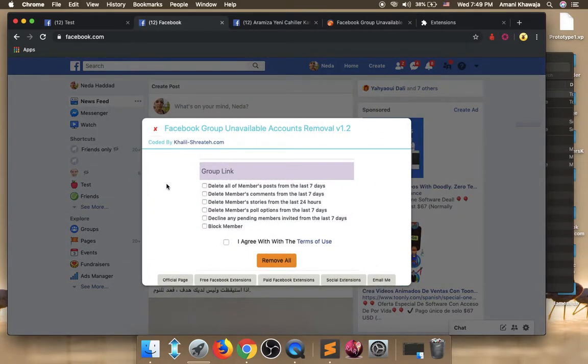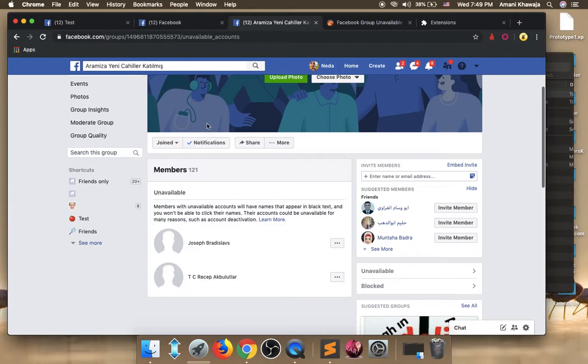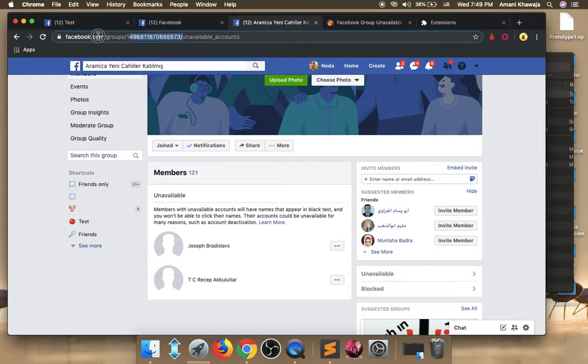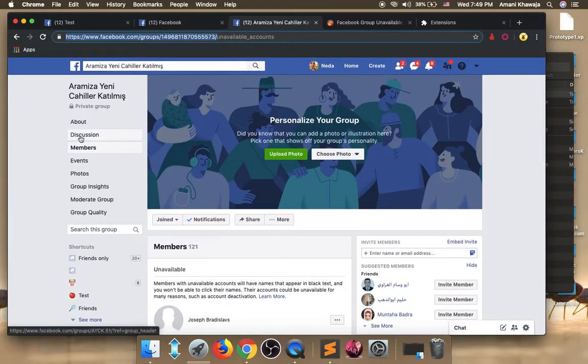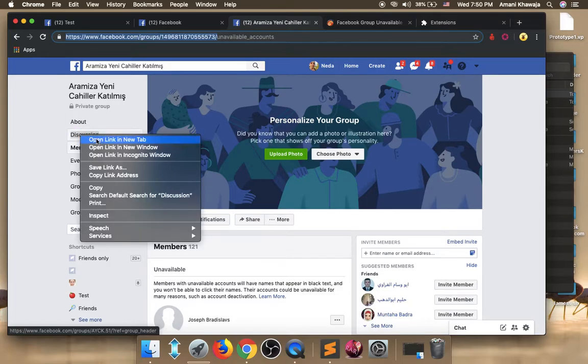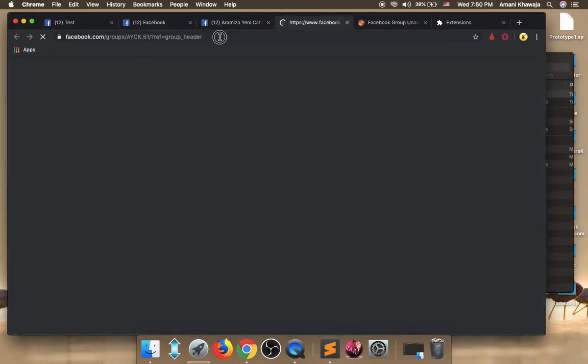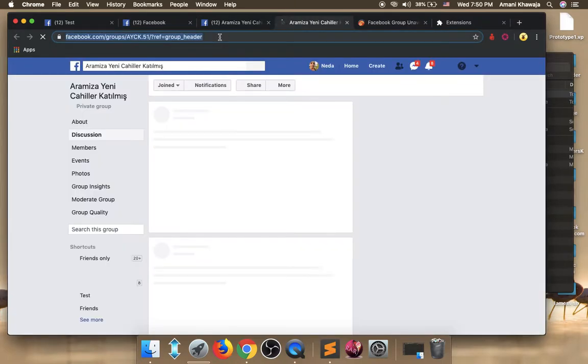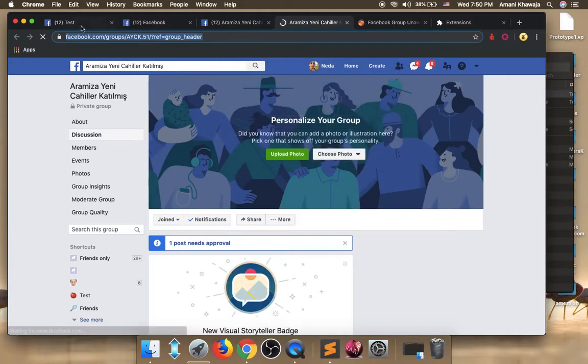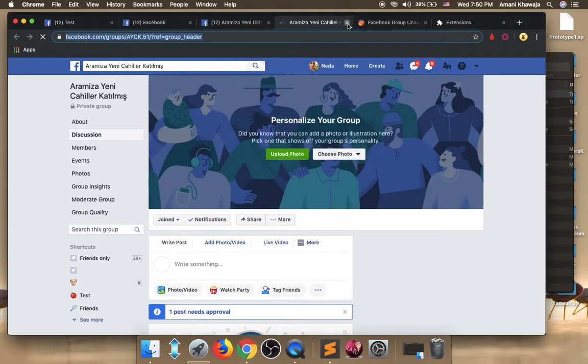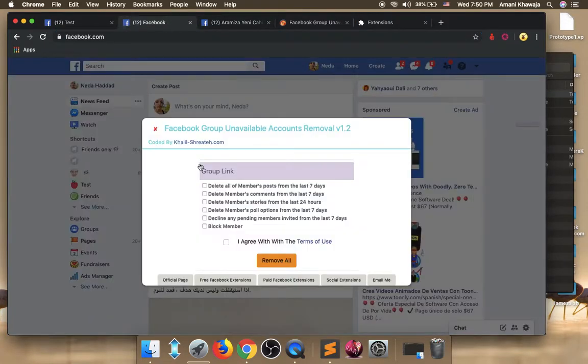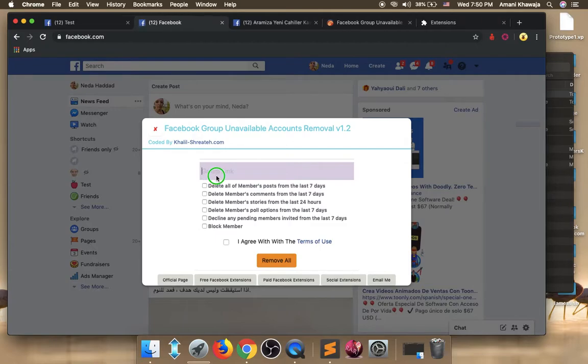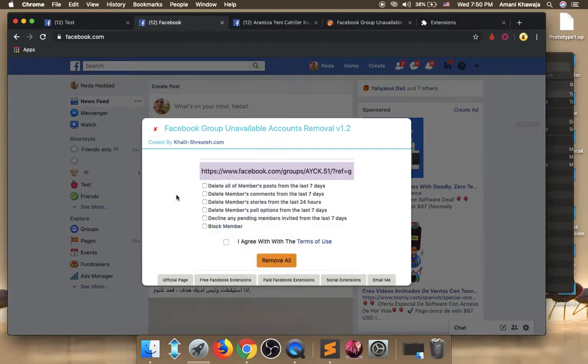And you will have these choices, these options. The first one says that you need to grab your group link. So where is our group link? When you open your Facebook group, this is your group link. In order to know that, go to discussions. And copy all the link above in the URL. Because this is your group link. So this is our group link. We paste it in the extension.